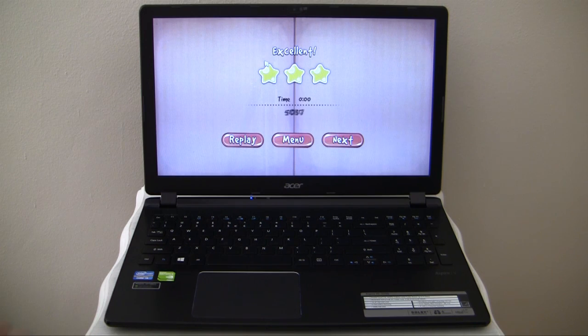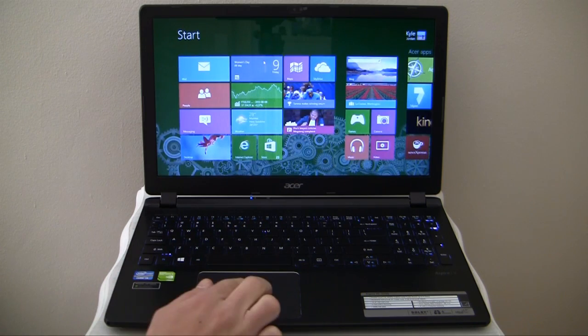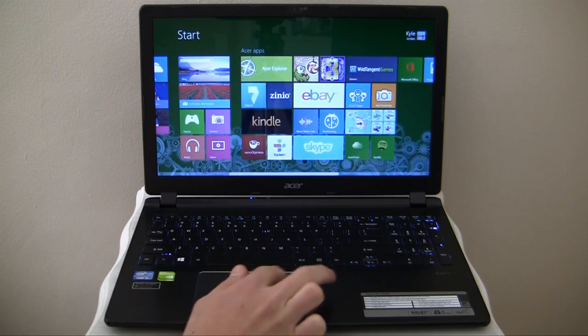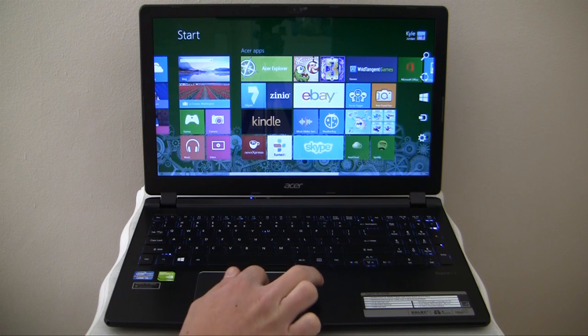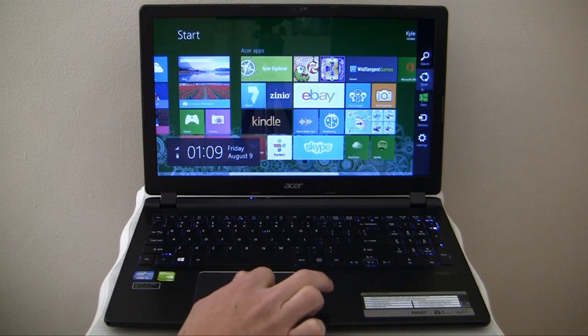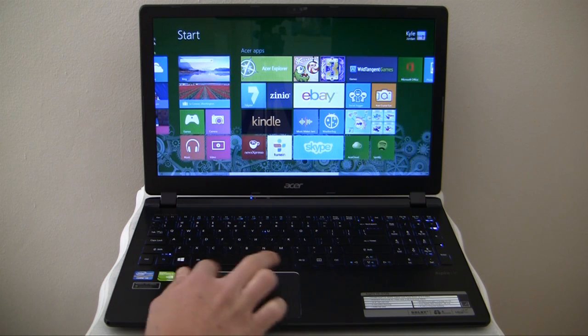The learning curve of moving from Windows 7 to Windows 8 is fairly steep, as a lot has changed. The lack of a dedicated start button is one of the biggest frustrations.